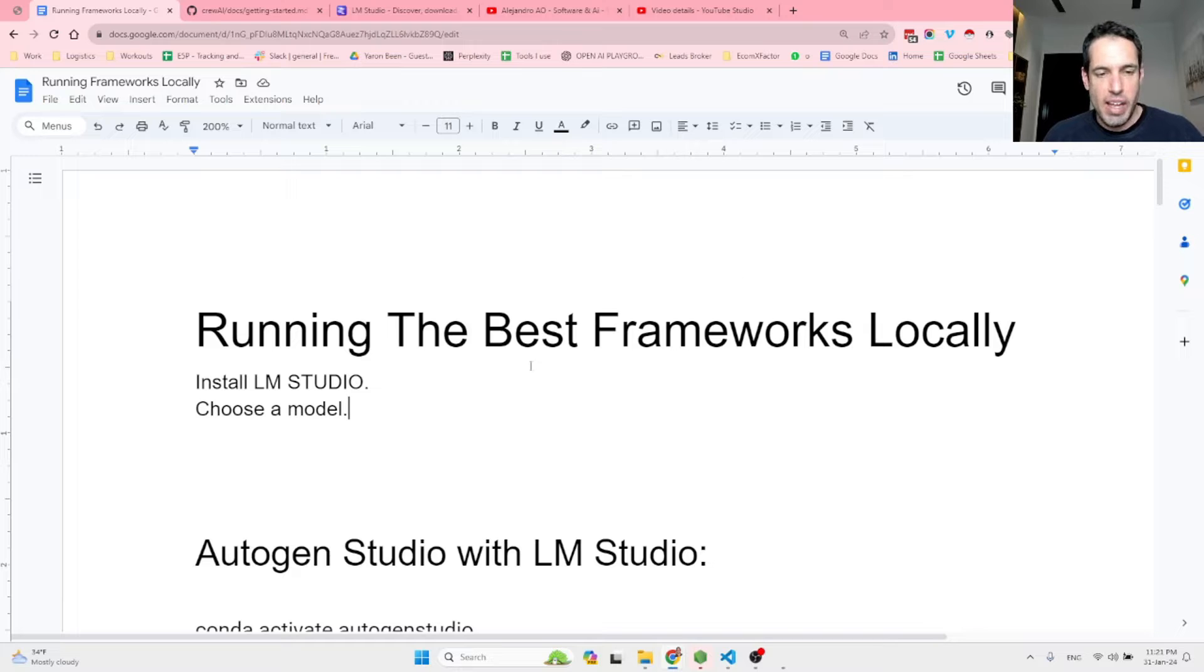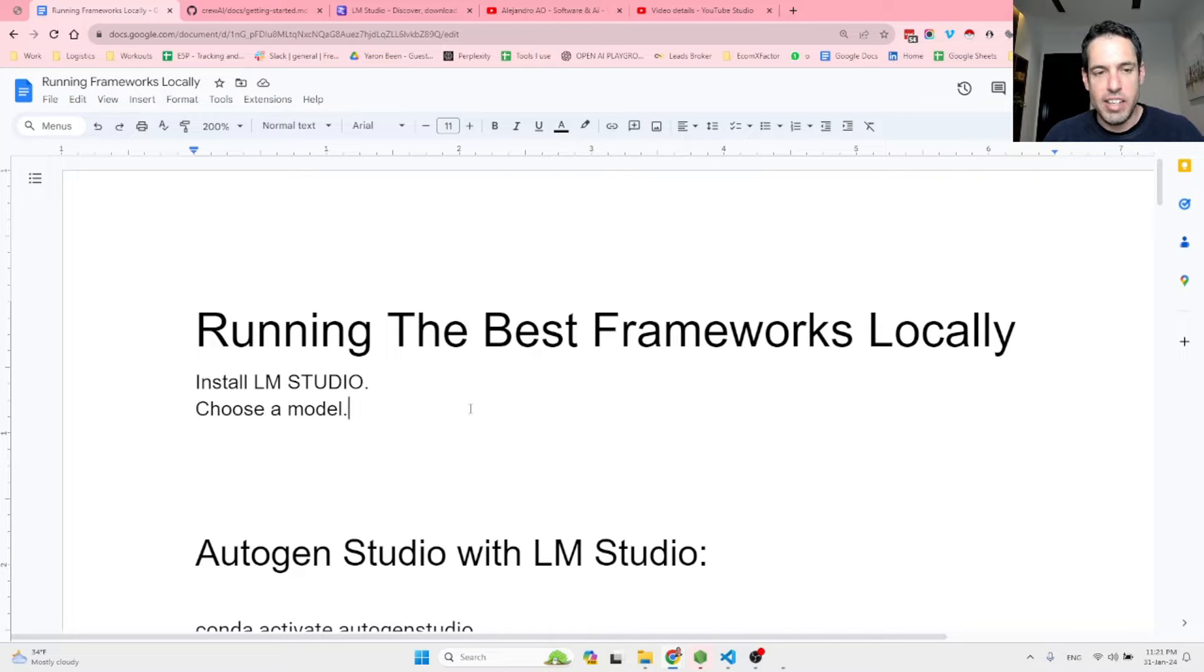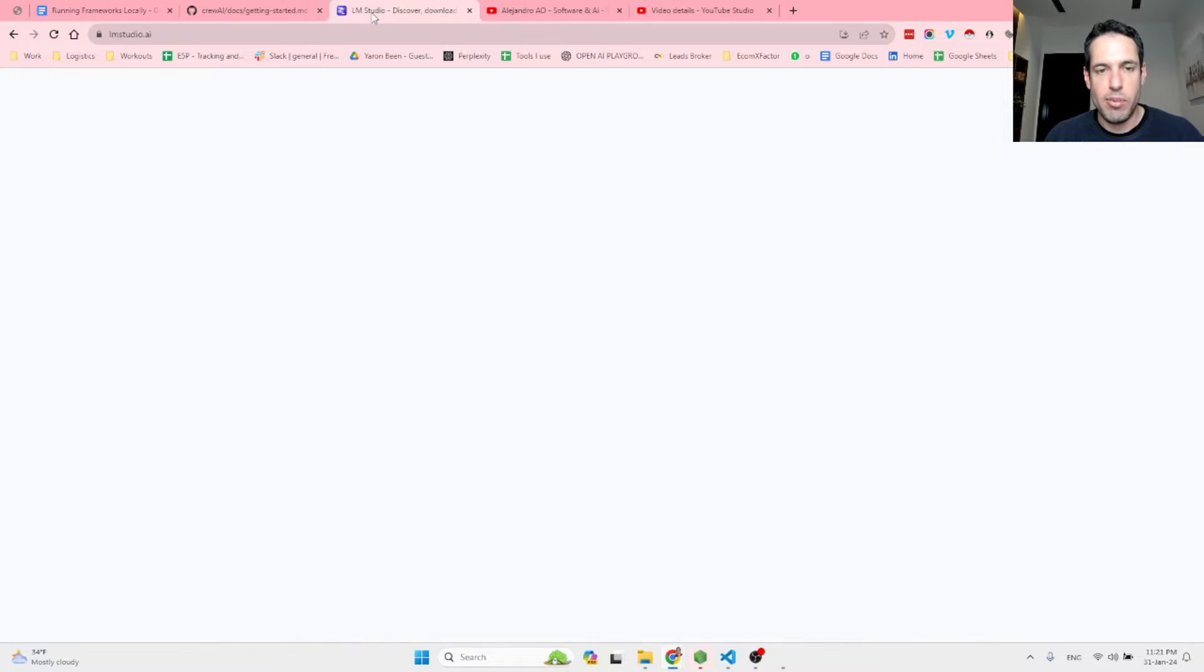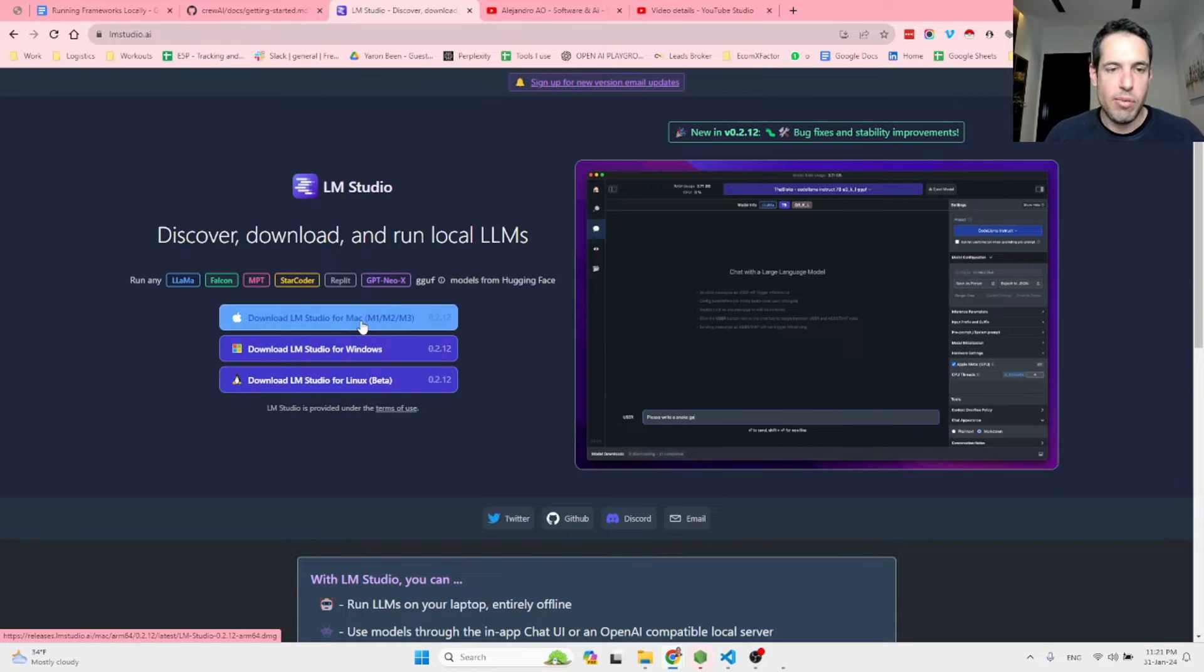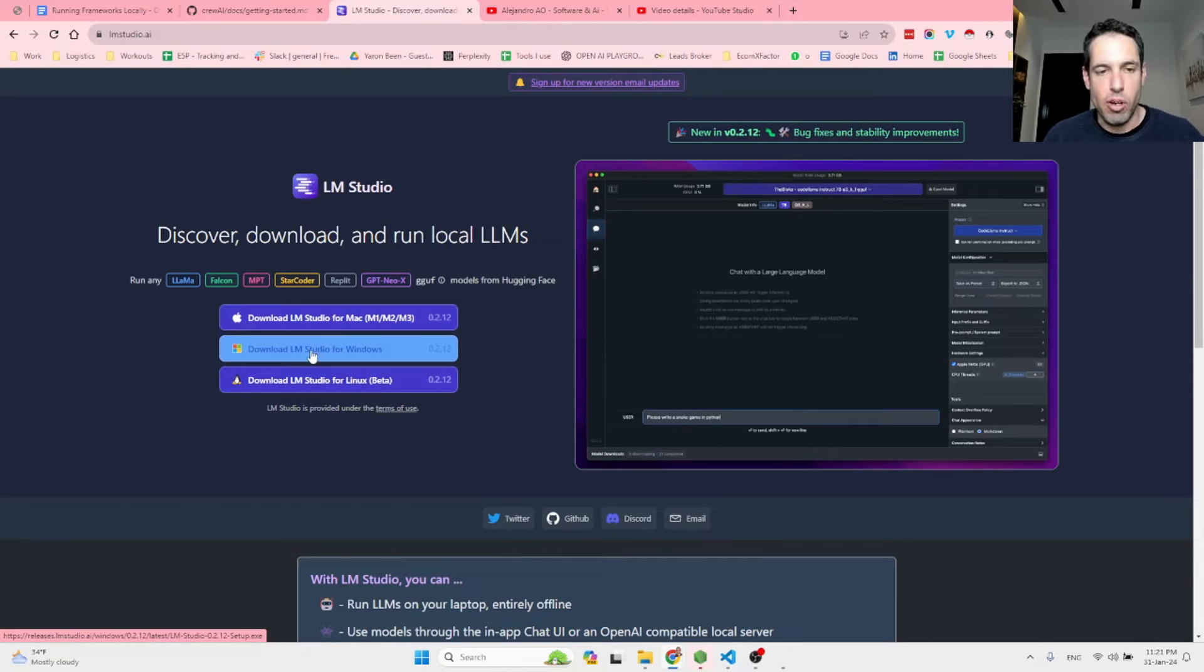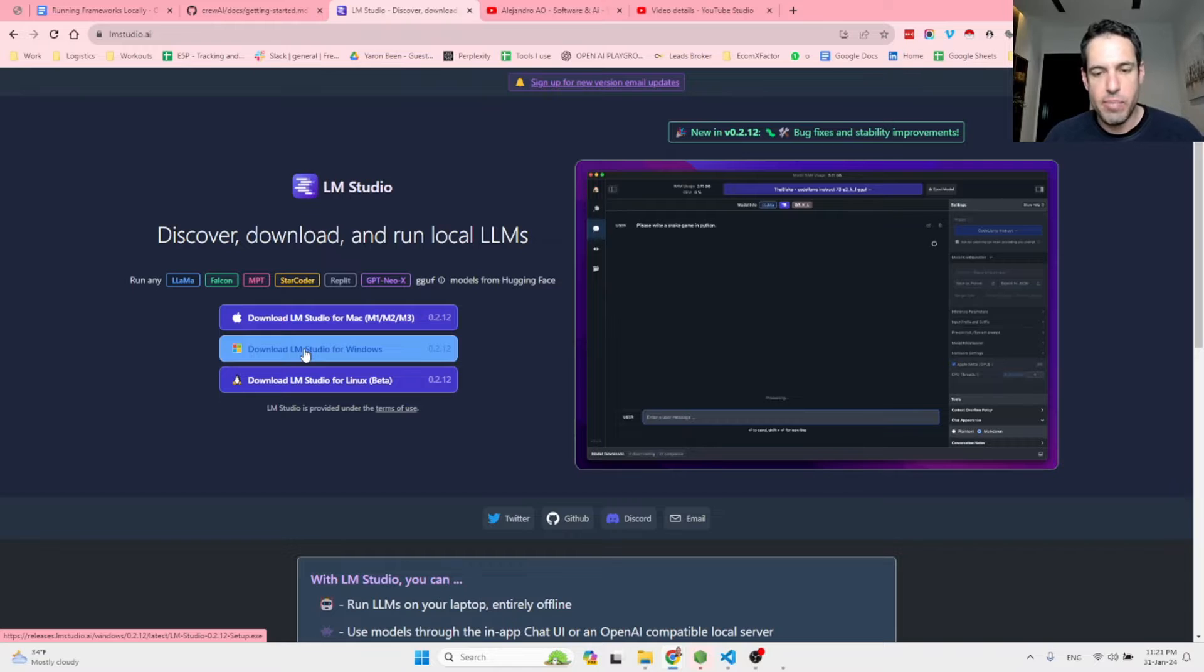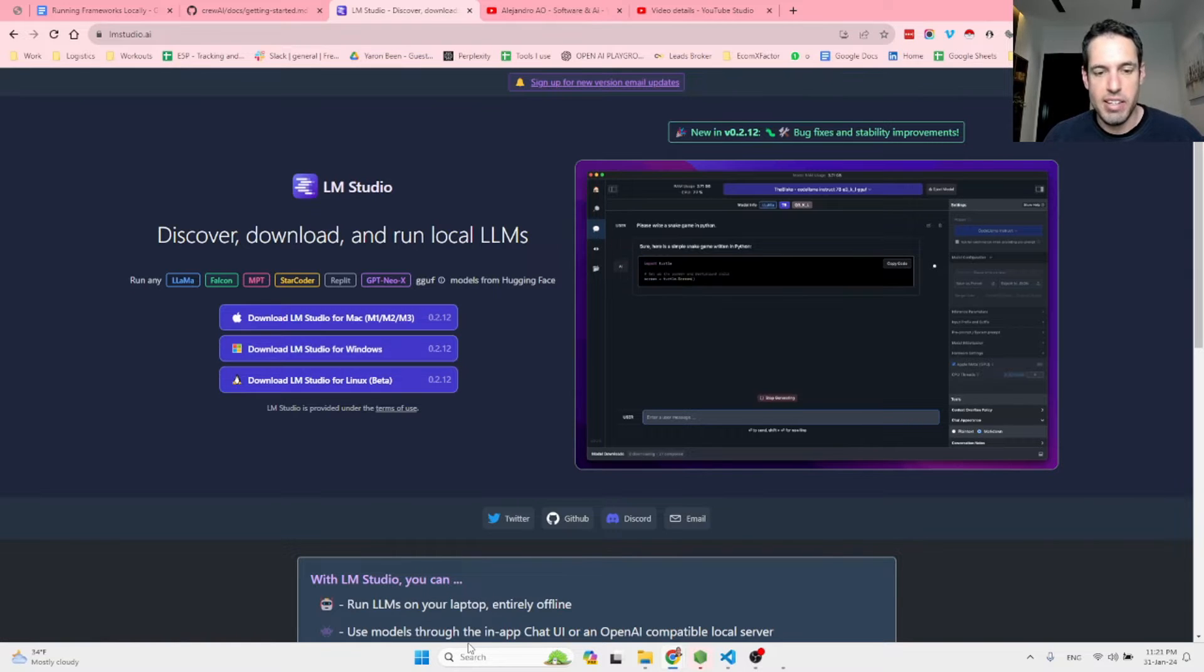So let's get started. First thing you have to do is install LM Studio. You just come here, you install LM Studio based on your operating system. In my case, it is Windows.